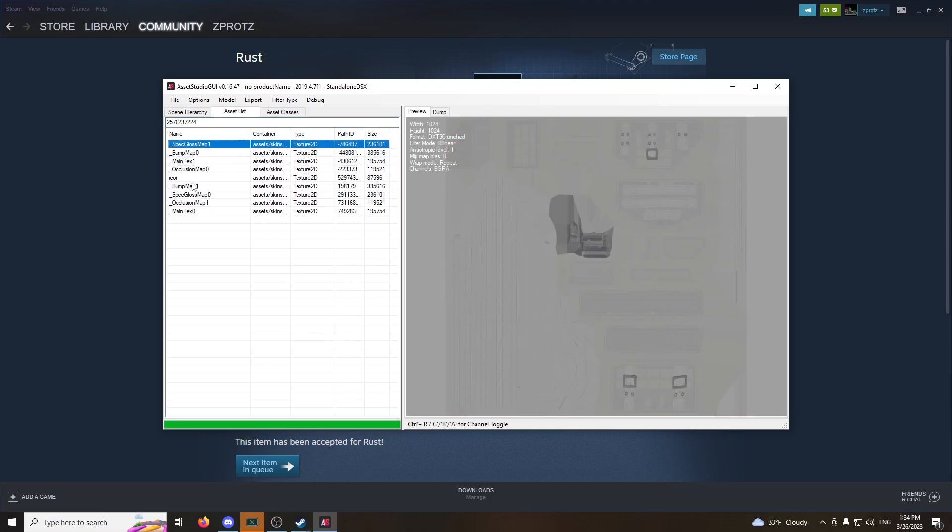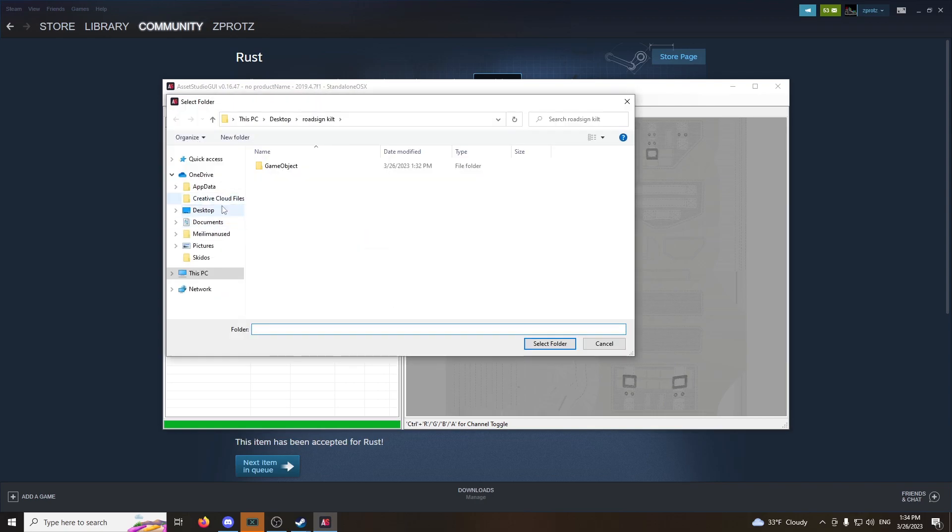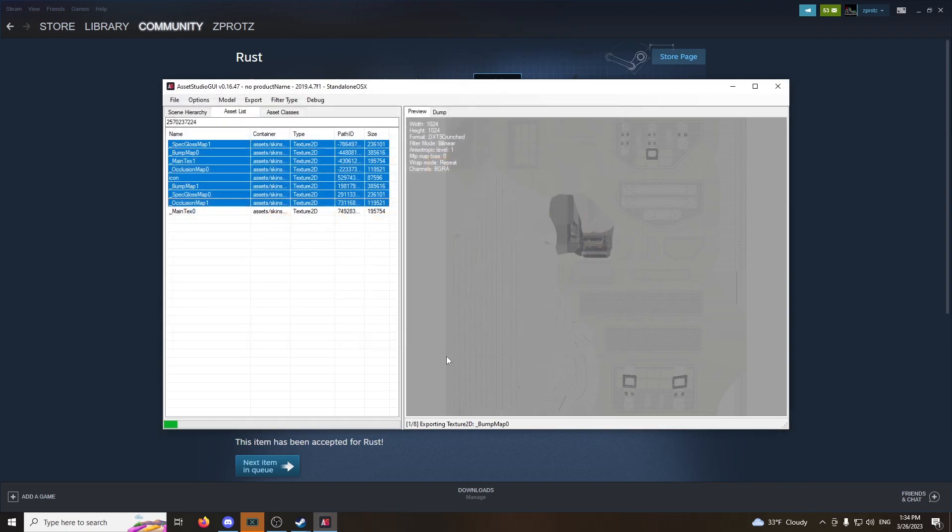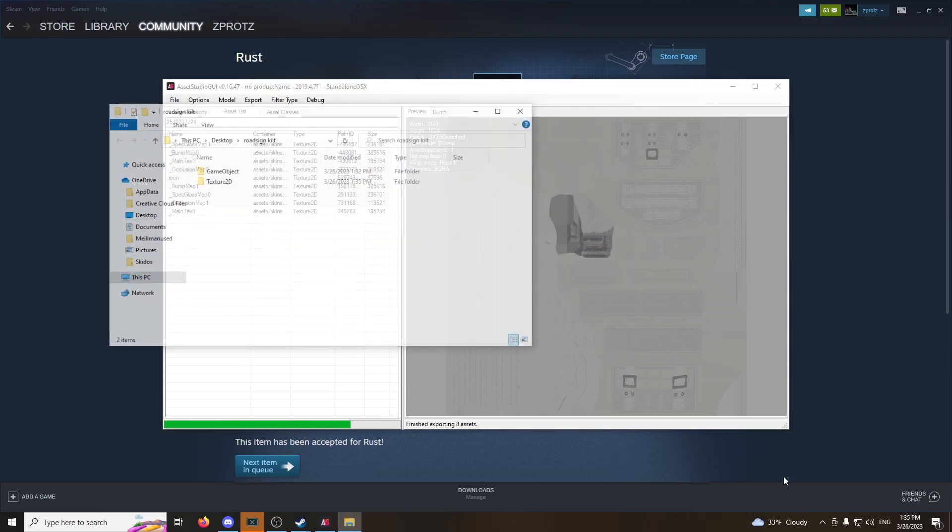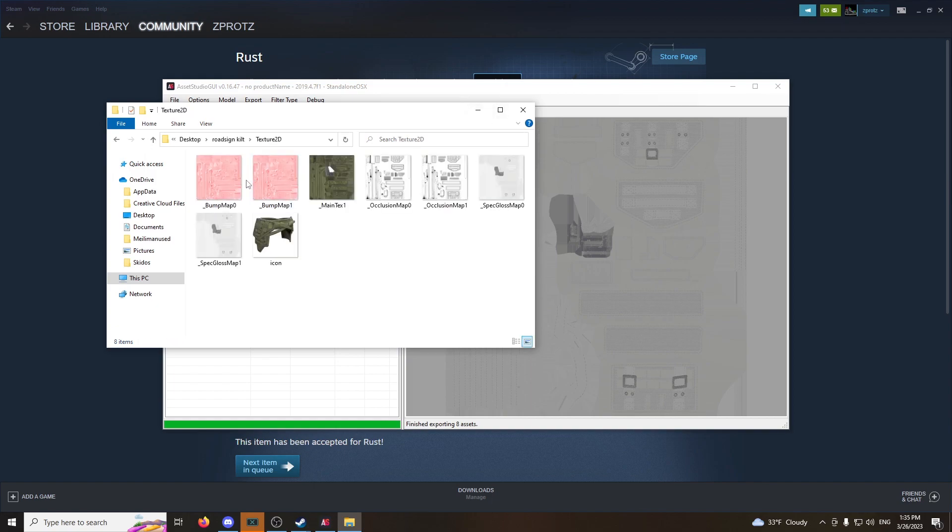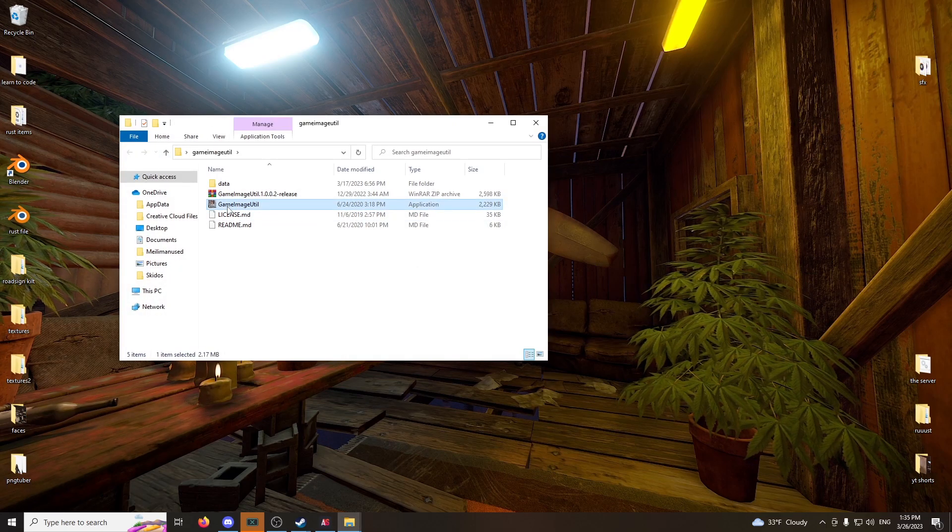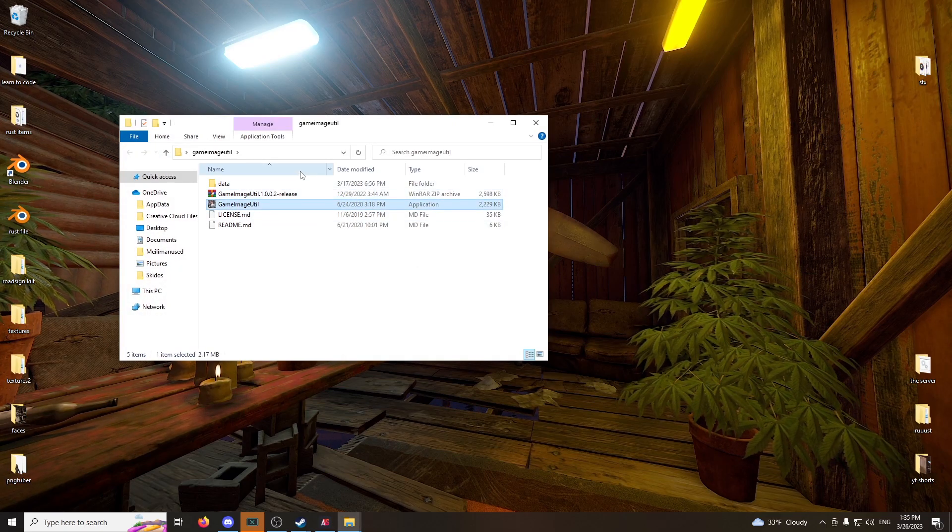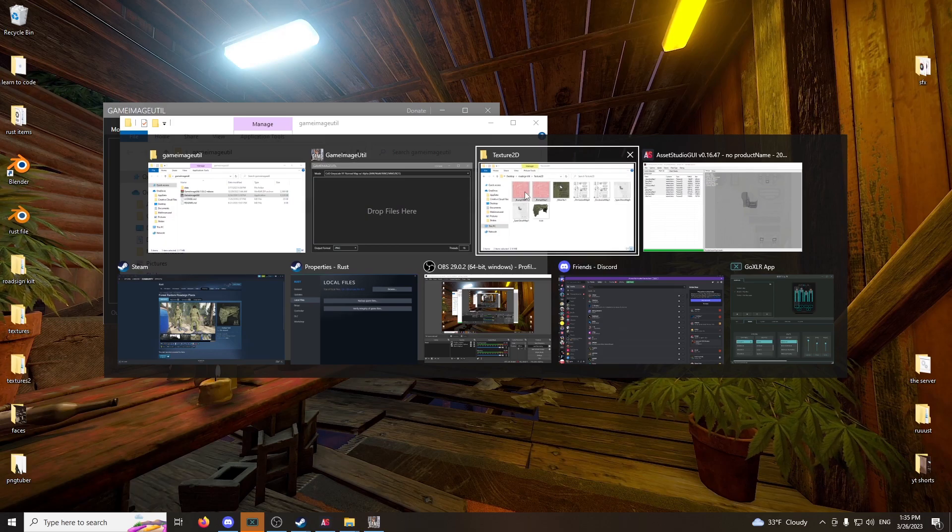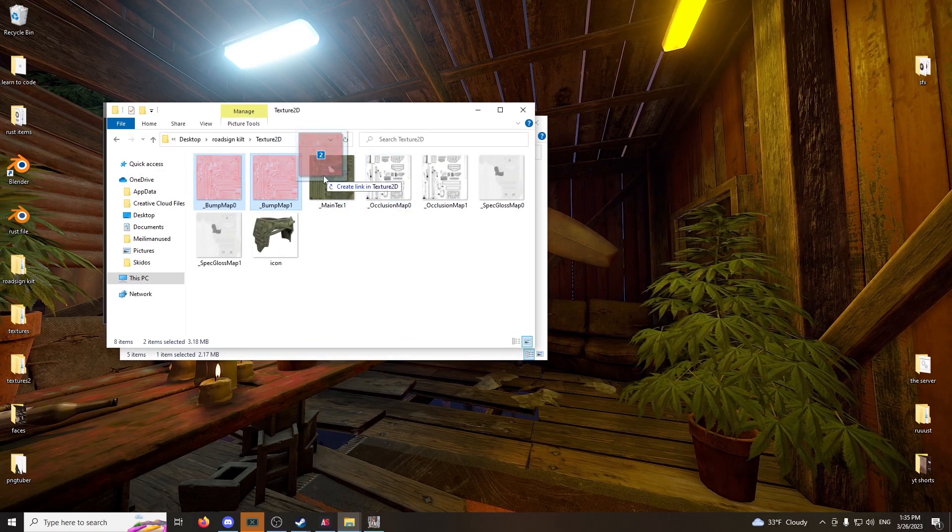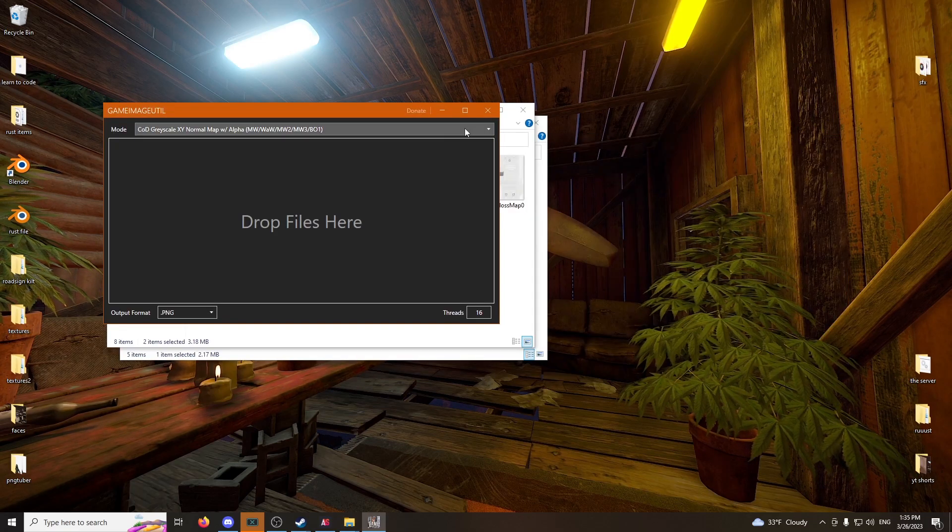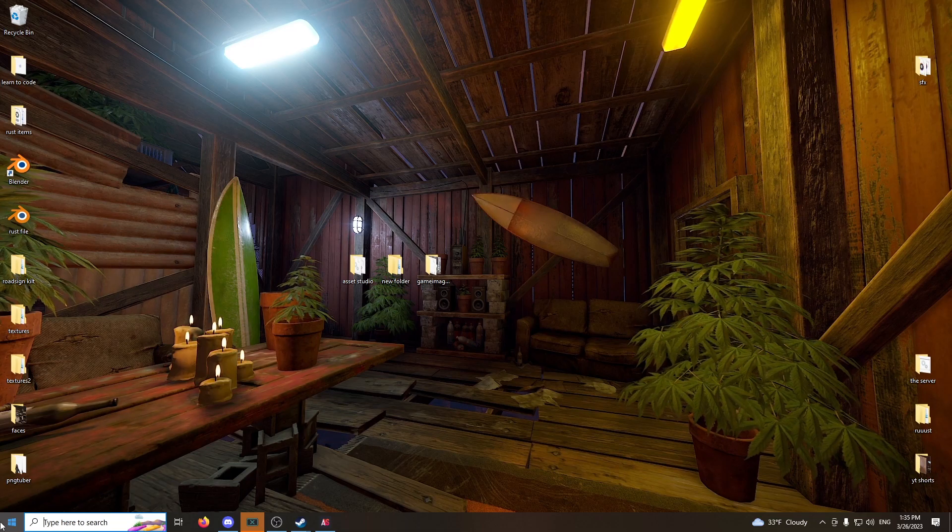So, just copy these and put it in your road sign kilt folder. Boom. Done. Now, open up the road sign kilt. Grab these two and fix the normal maps for it. So, in game image, open it up. Put these in here and it's done. Cool. You can close all this.